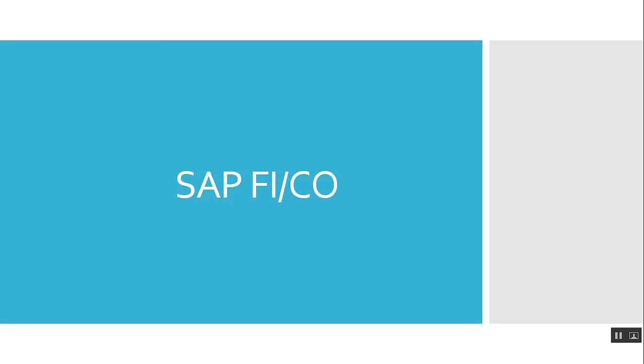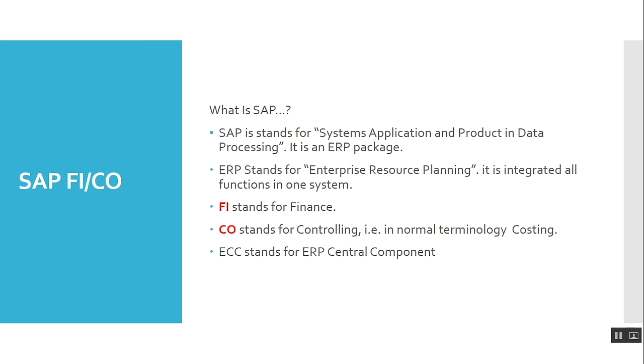This is SAP. SAP stands for Systems Application and Product in Data Processing. It is an ERP package.